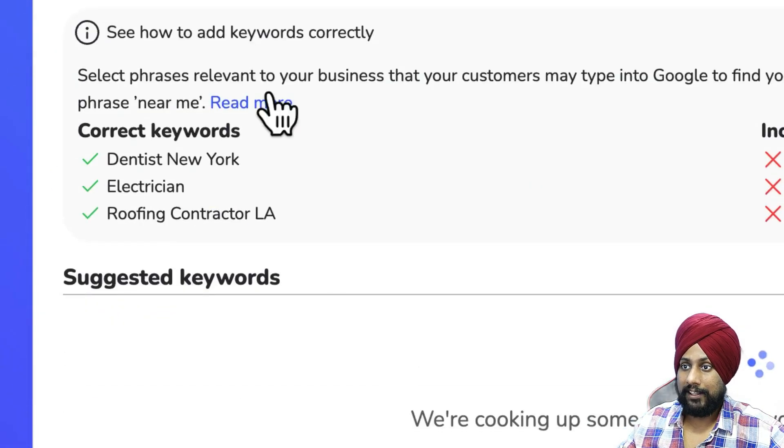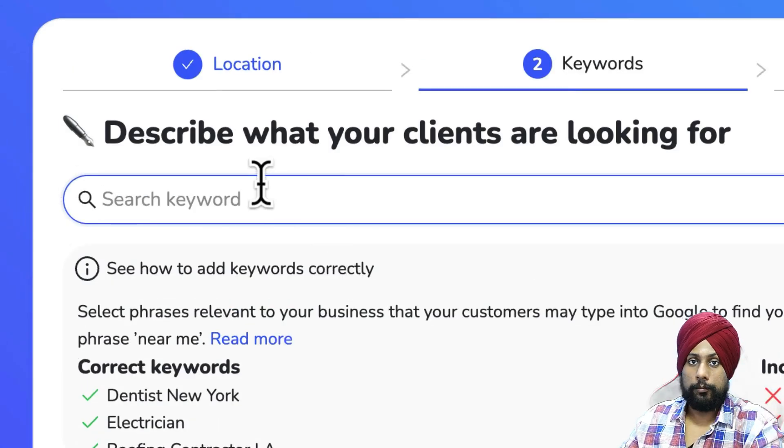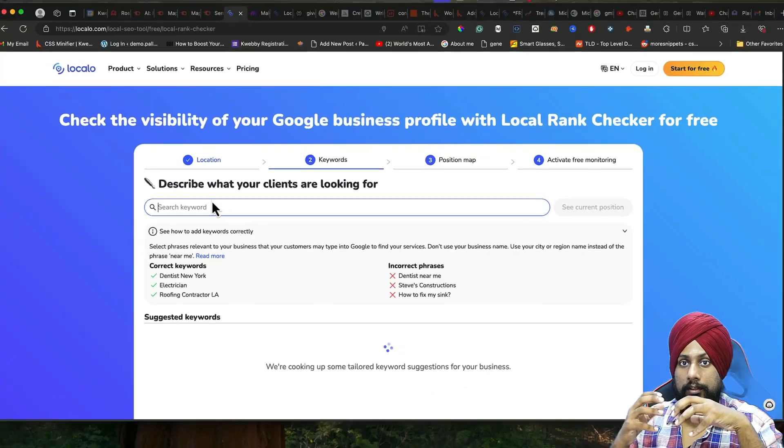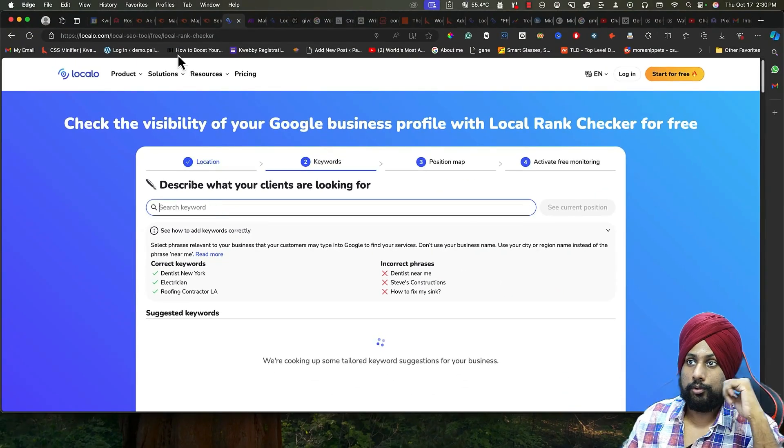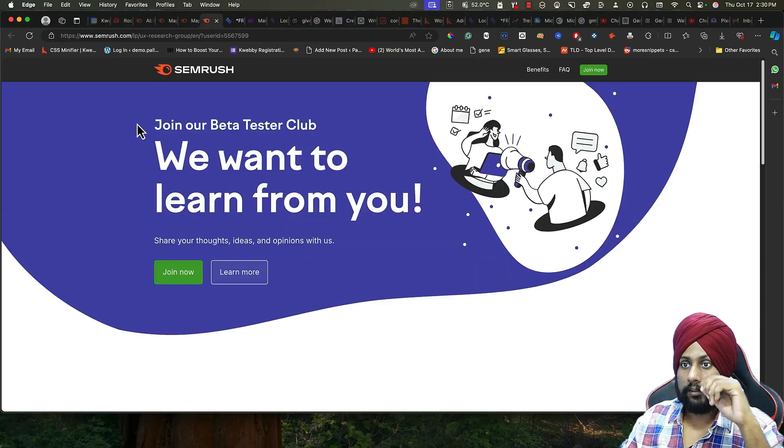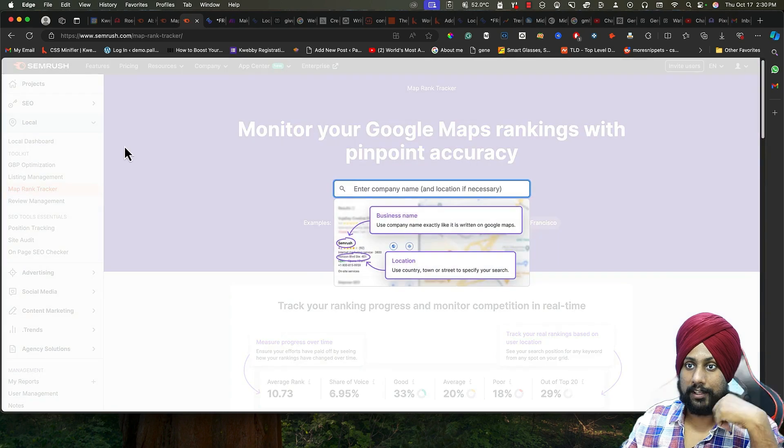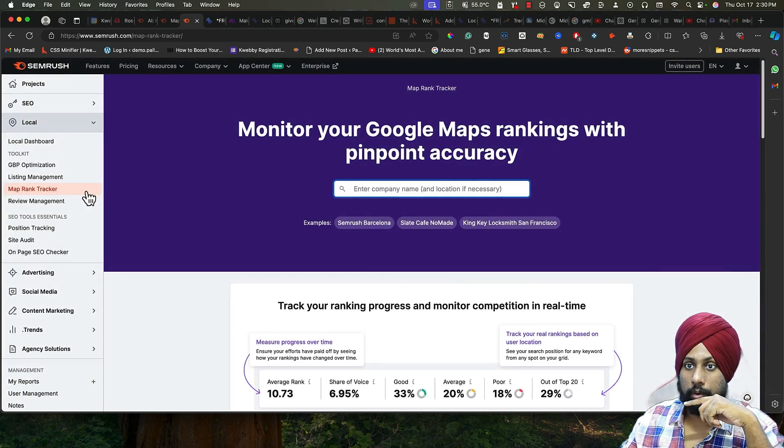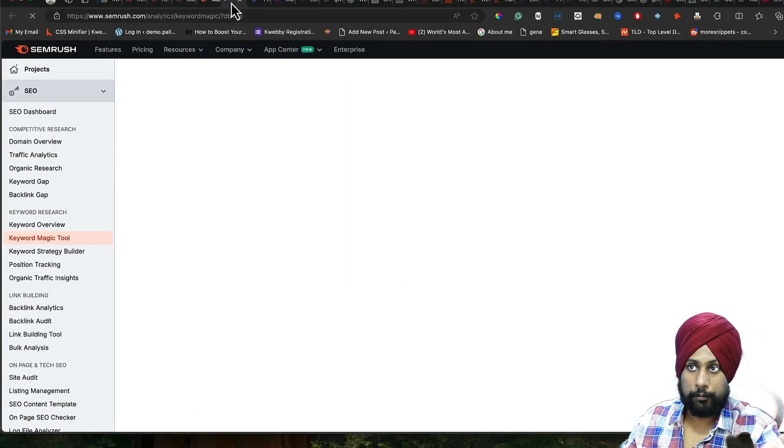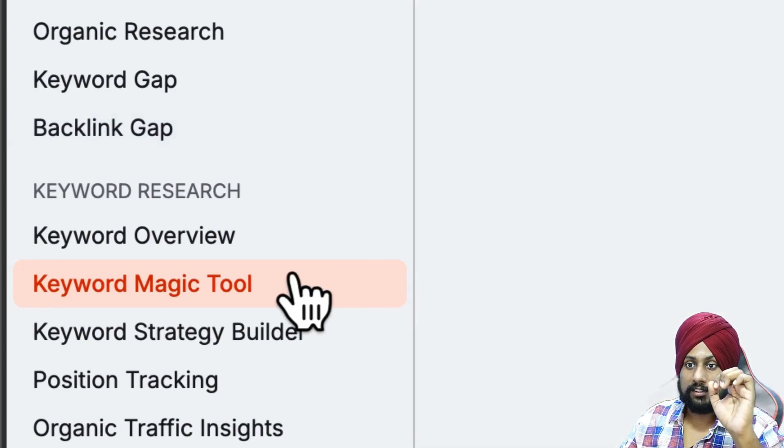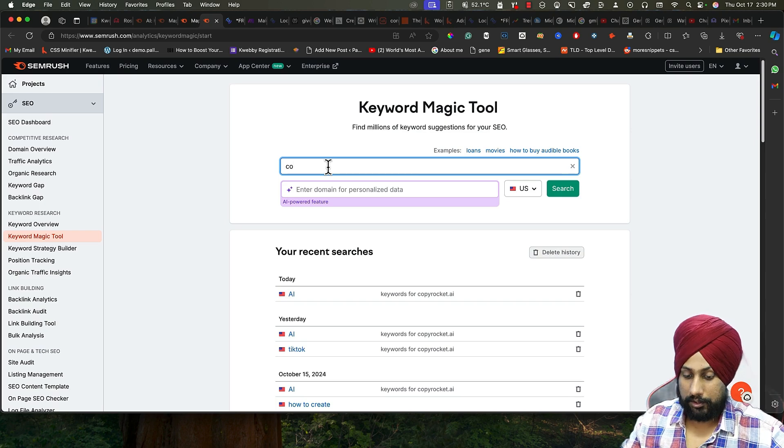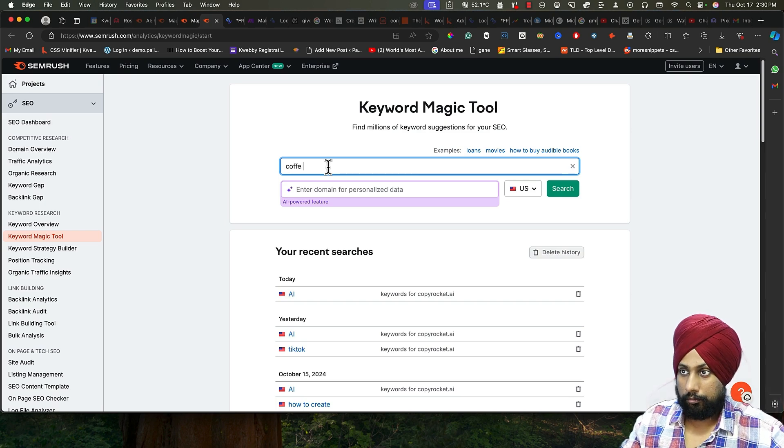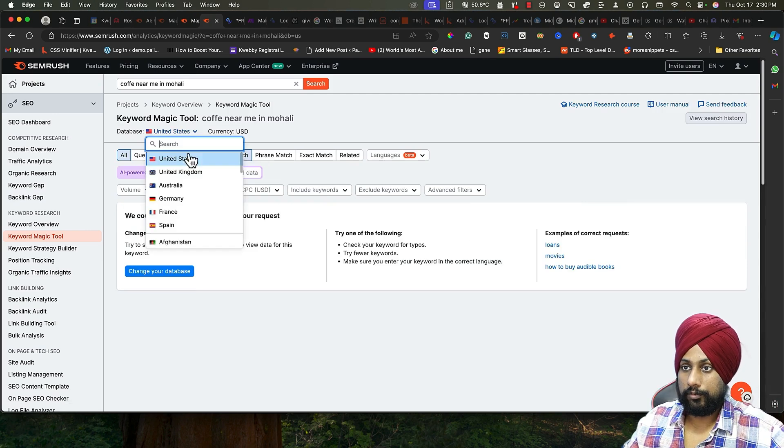Next is the keyword. The keyword should be a keyword that users are actually browsing. You can use any keyword research tool, but I suggest you to go ahead with either Google Keyword Planner or there's a keyword magic tool here. I will search coffee near me in Mohali, something like that.